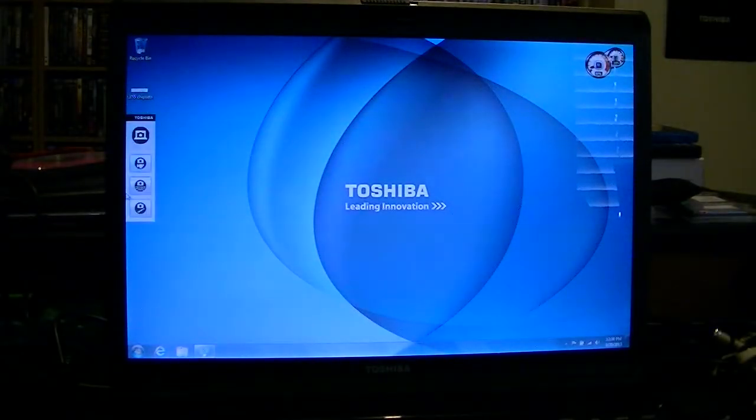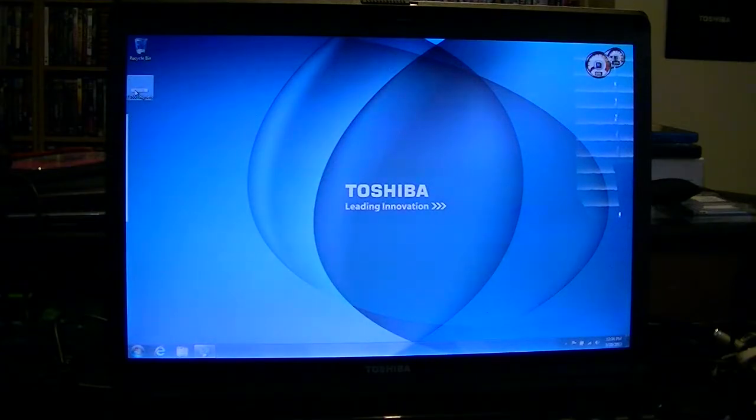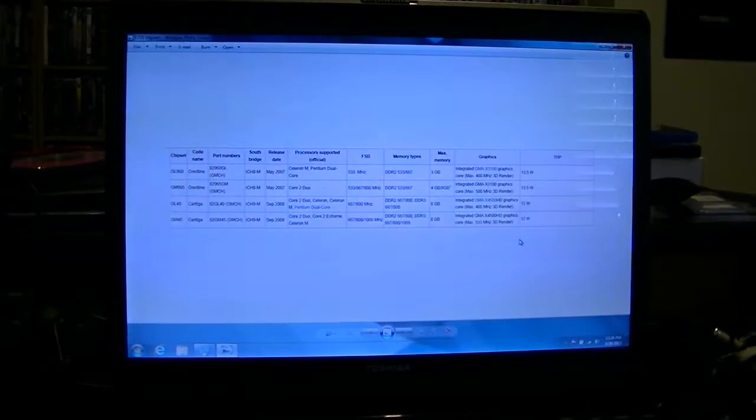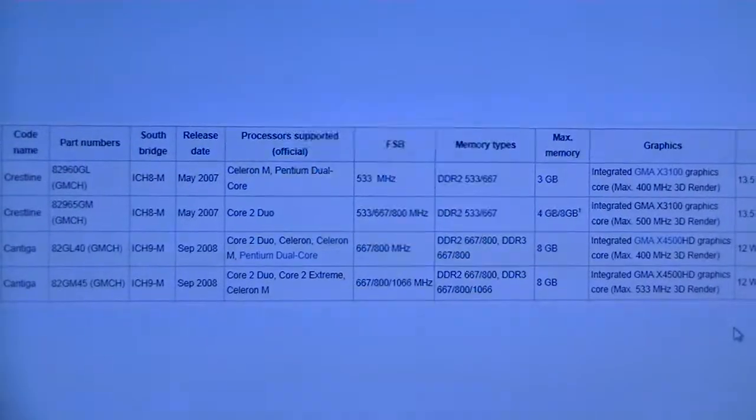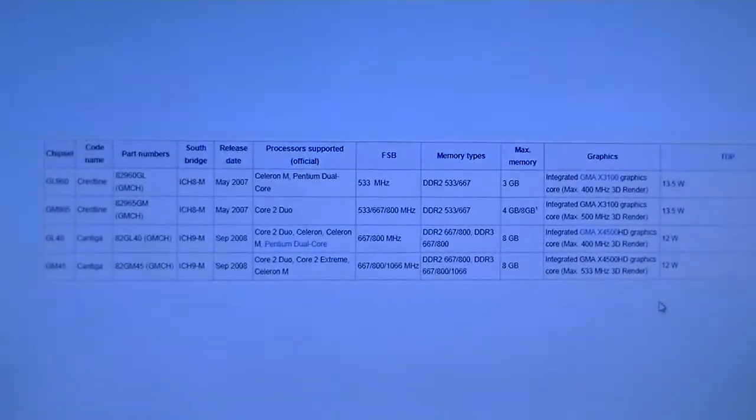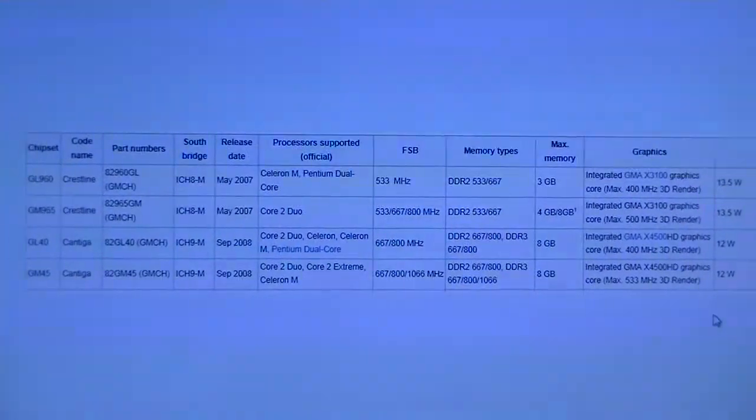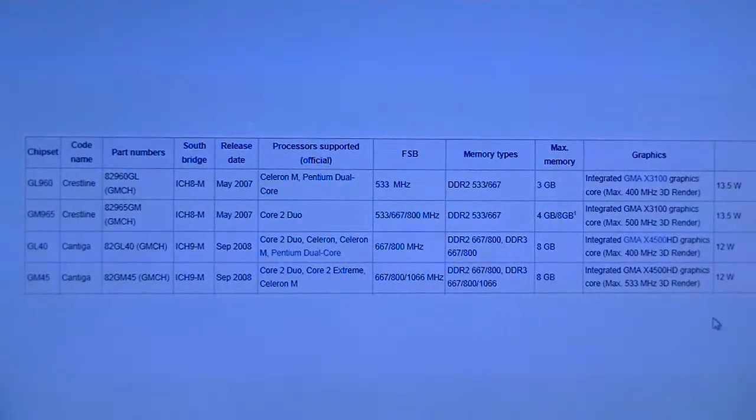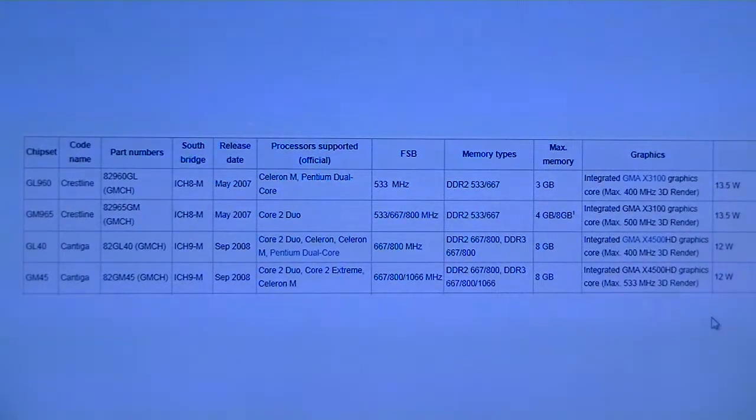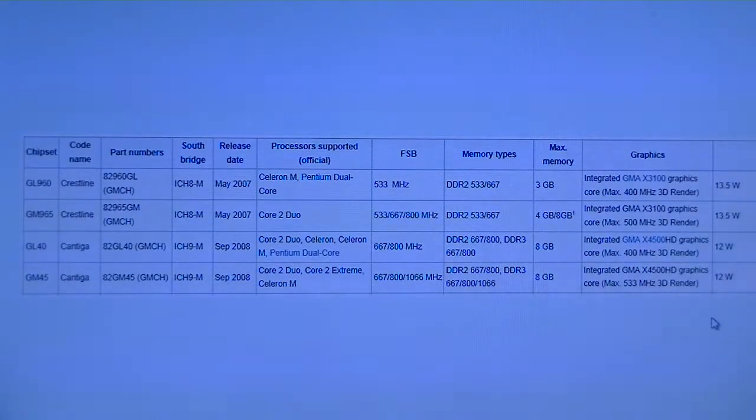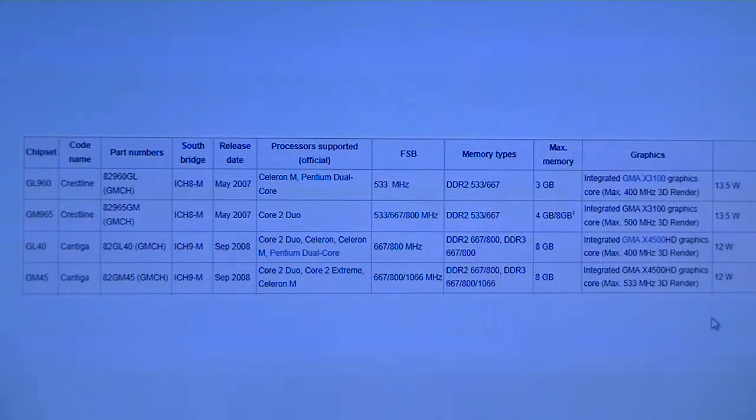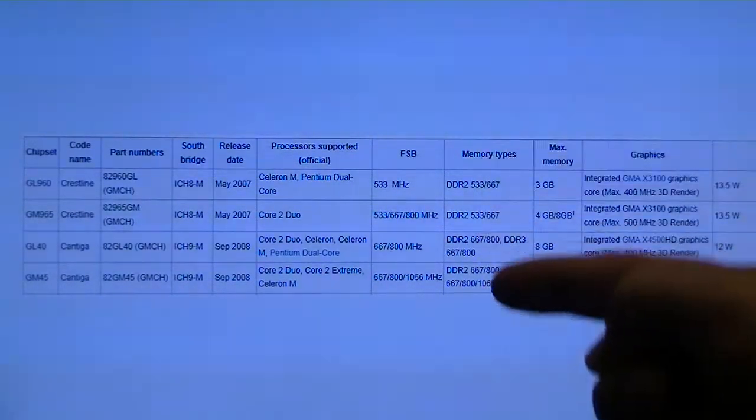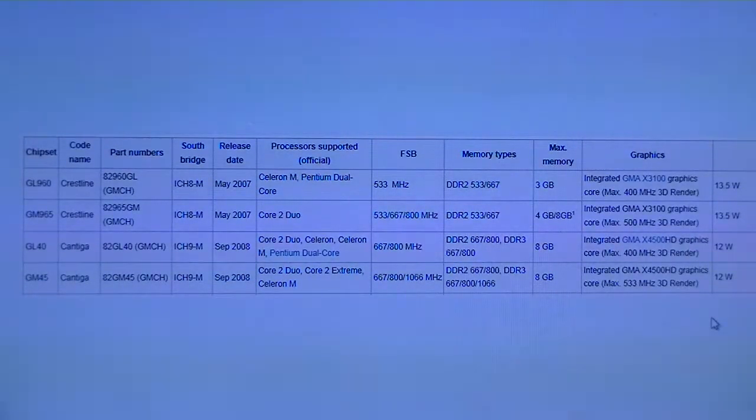I want to start off with chipsets. You may want to pause this and be able to read this information. These are the four chipsets that they used in the L355: GL960, GM965, GL40, and GM45. Really, the way they're listed is the order of worst to best, in my opinion.